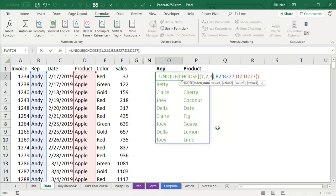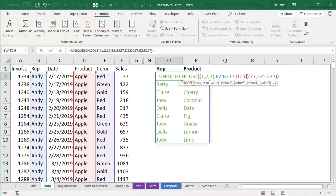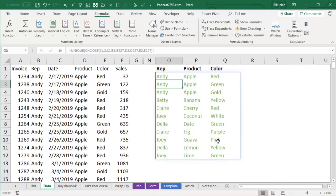The third argument to CHOOSE, I would ask for E2 colon E227, like that. And of course, if you needed a fourth one, just add a number 4, and then whichever column you want, and then we press ENTER, and now a larger array of results.